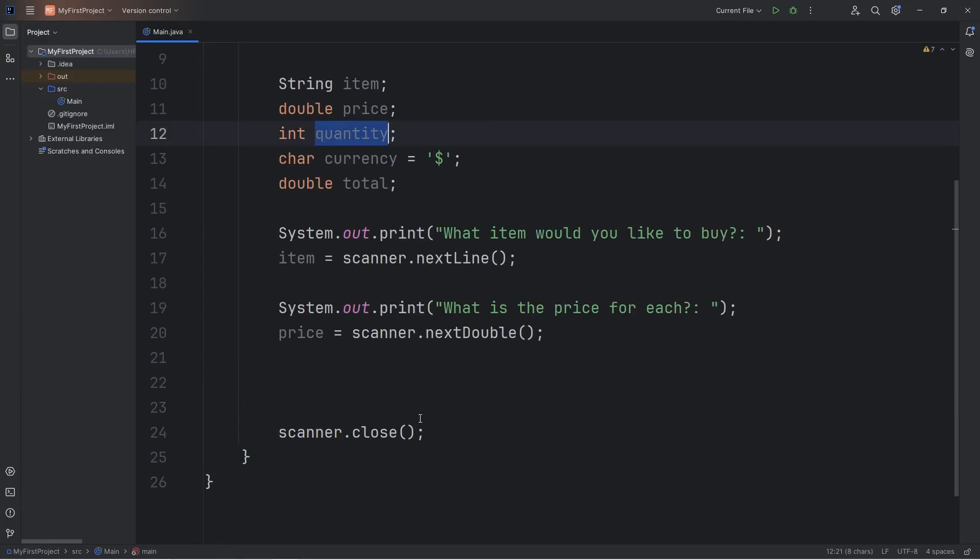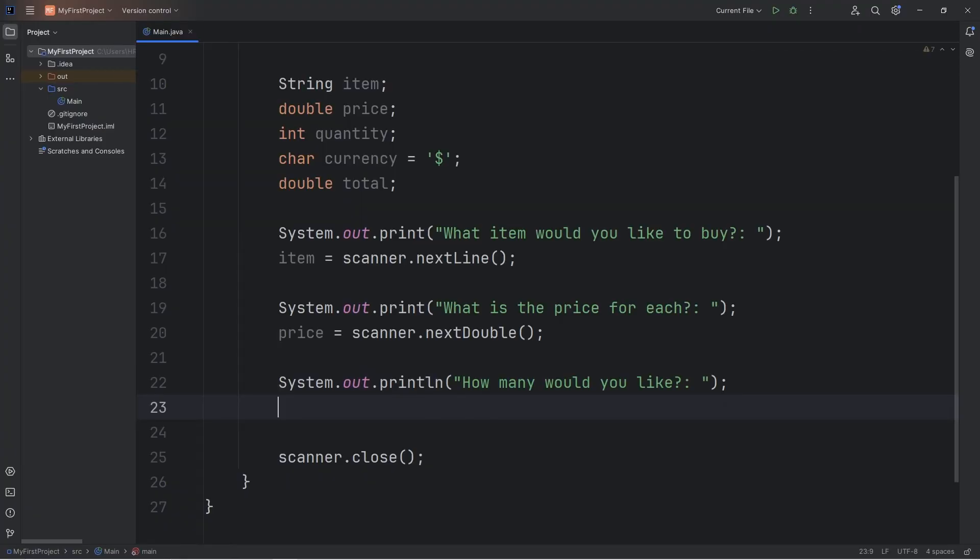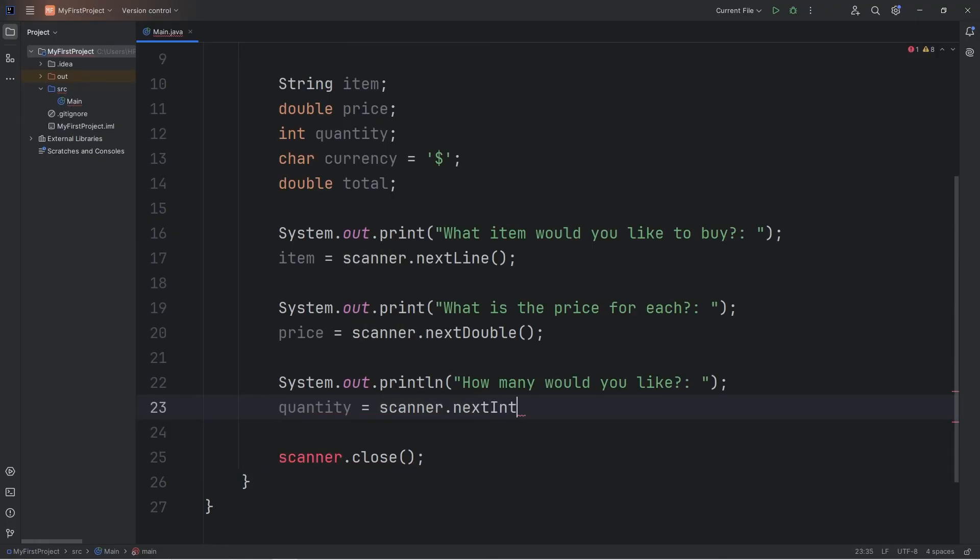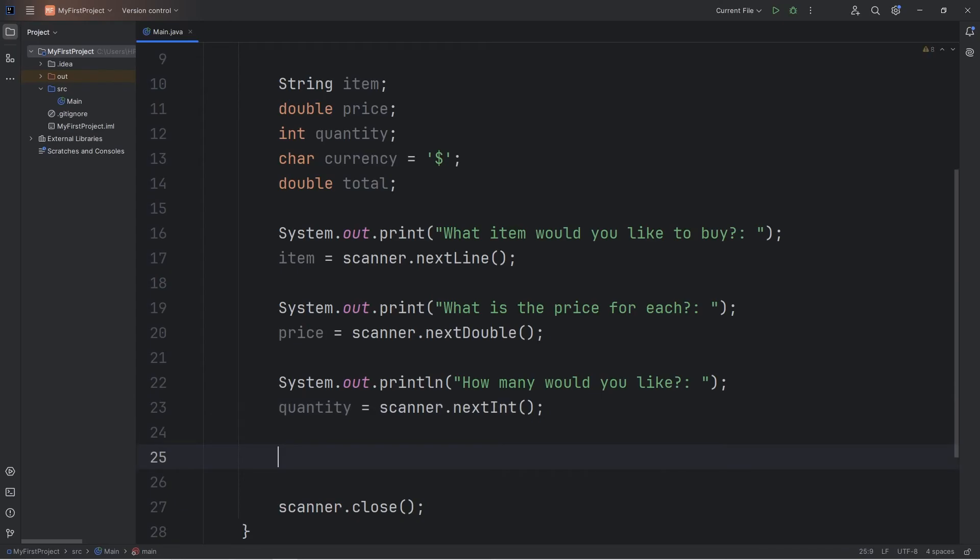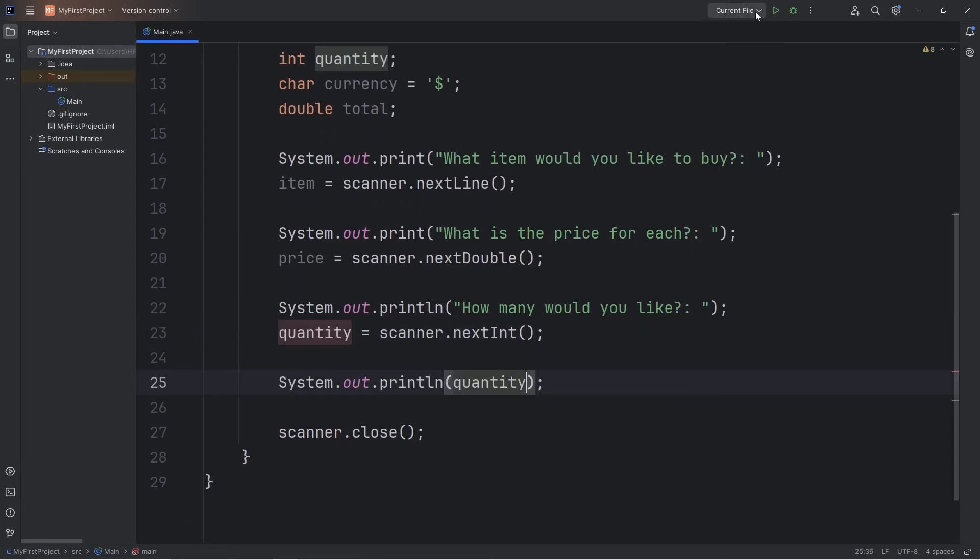Then we'll need a quantity. Let's ask, how many would you like? We will assign our quantity variable equals scanner dot next int. Since we're working with whole numbers this time, then let's test our quantity to see if it works.